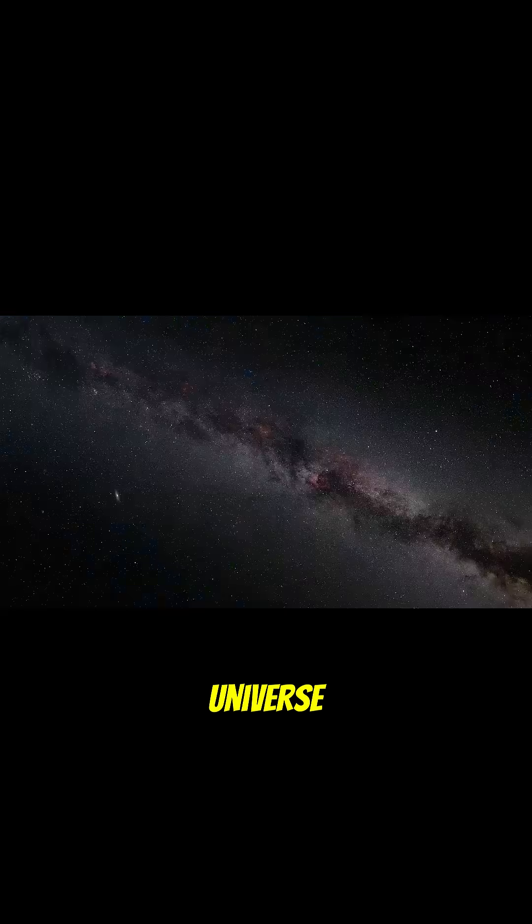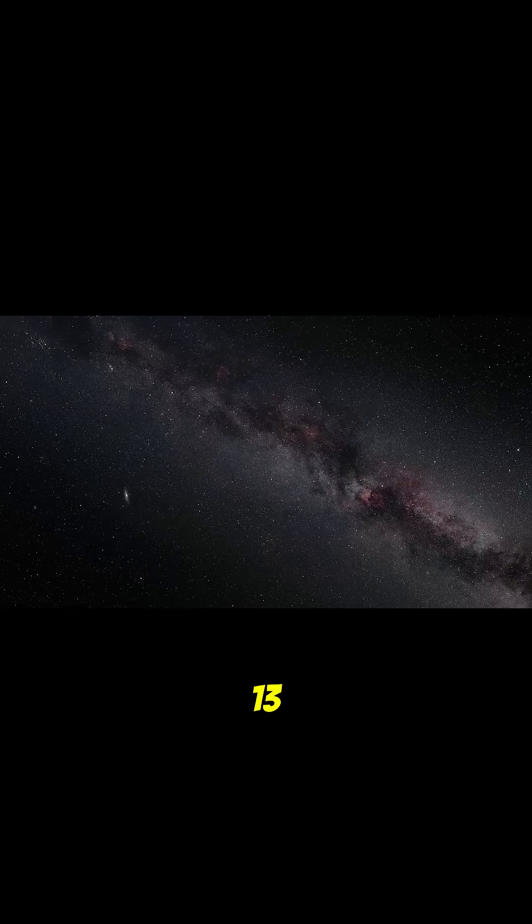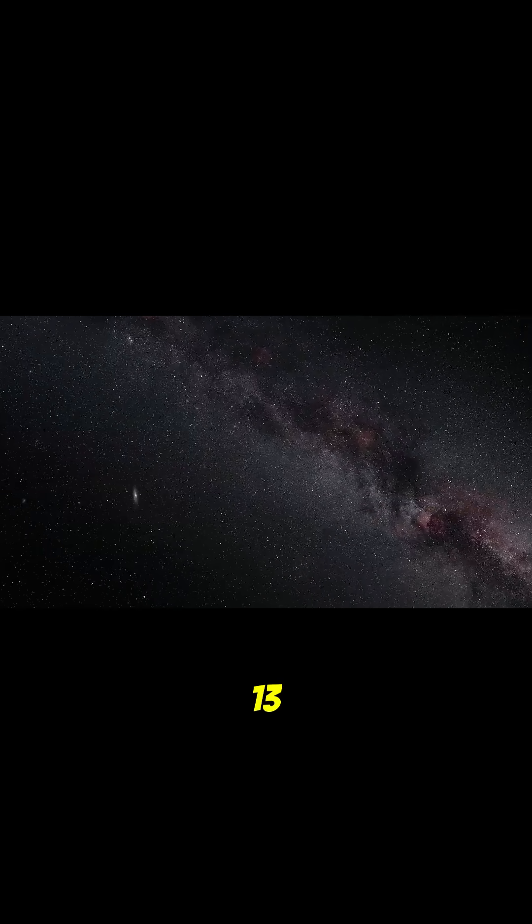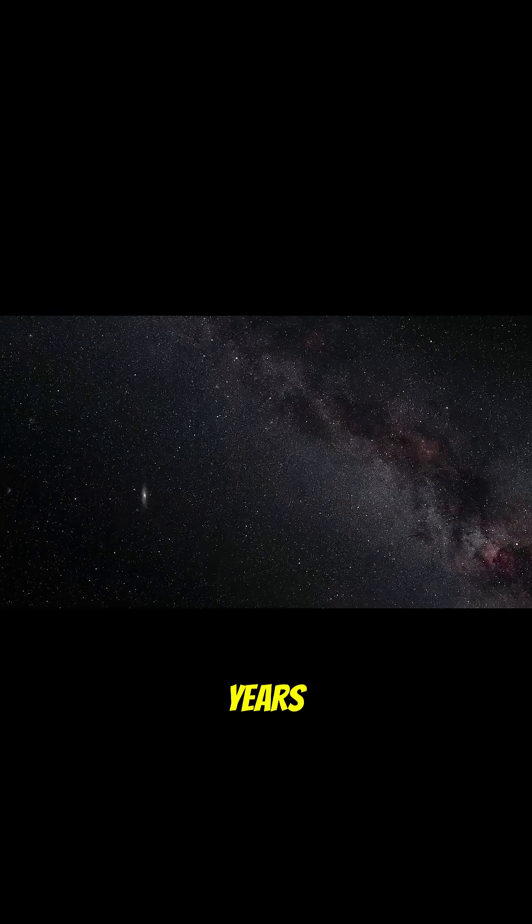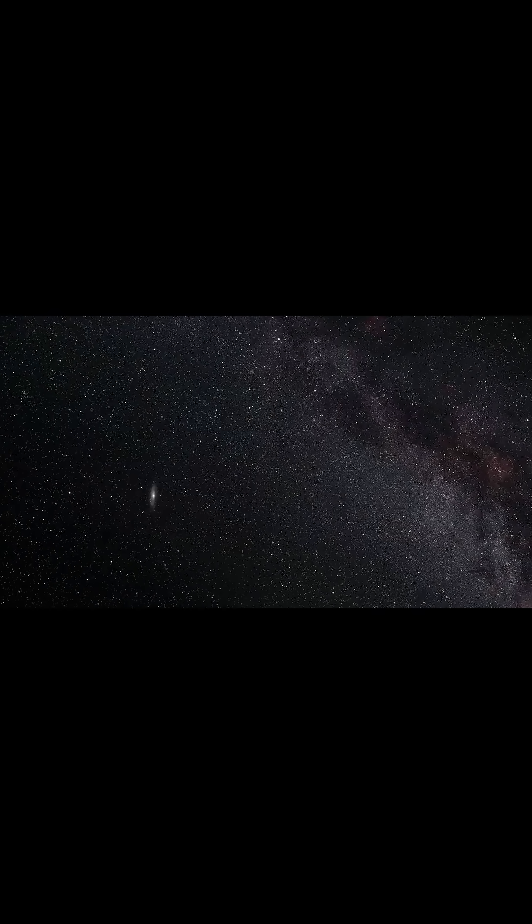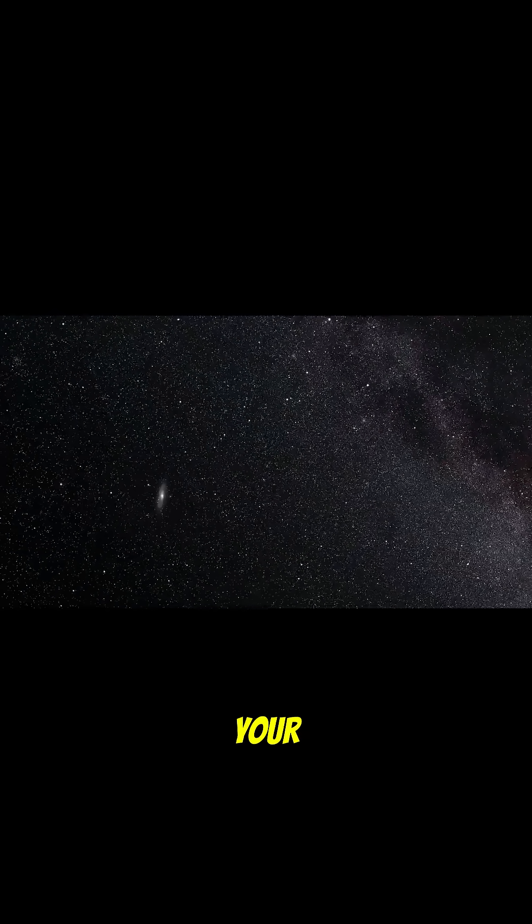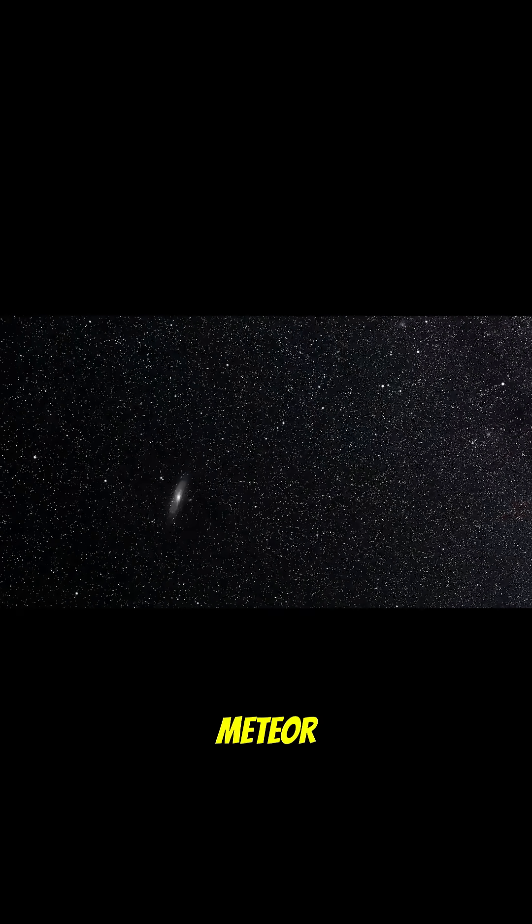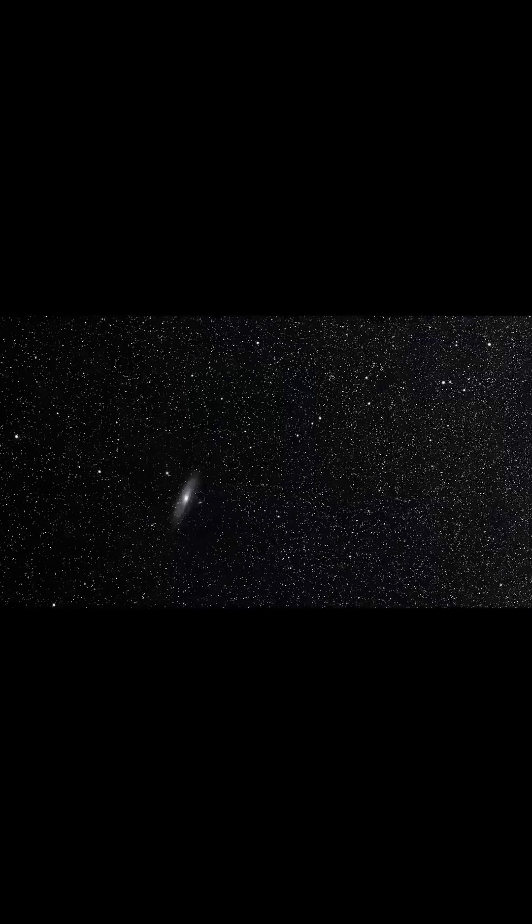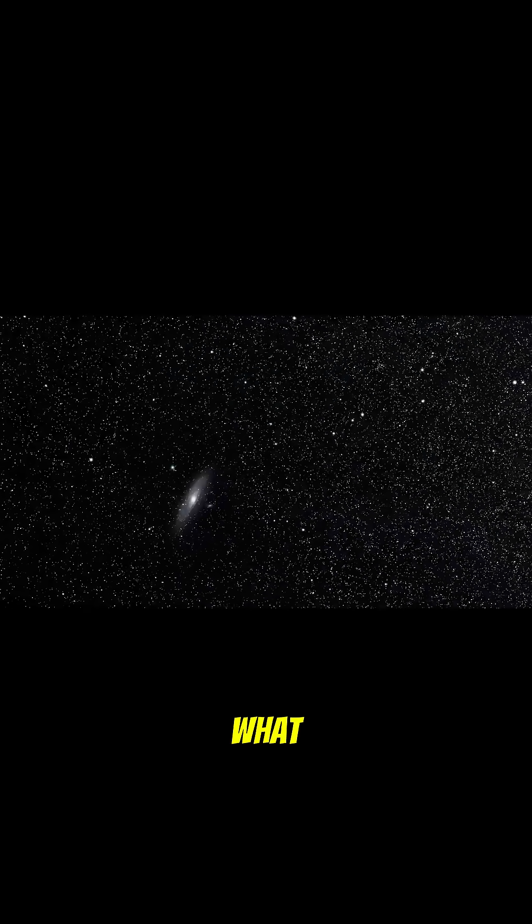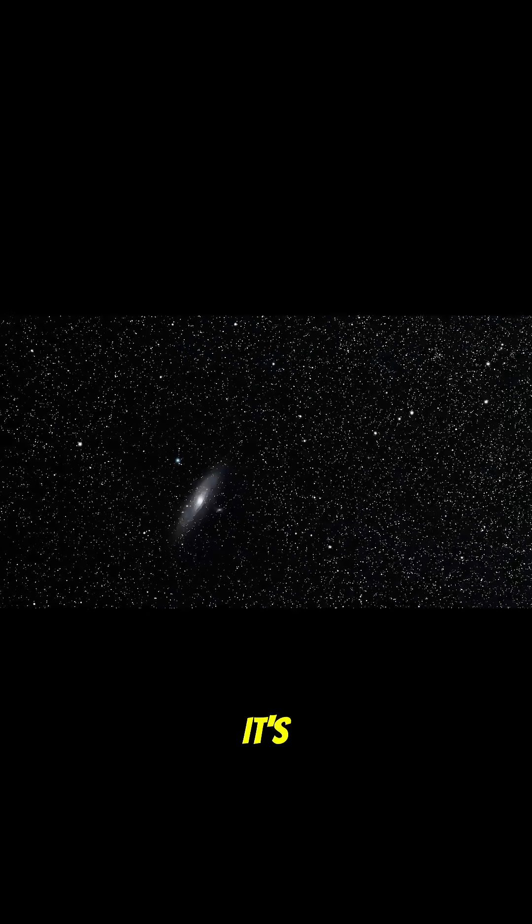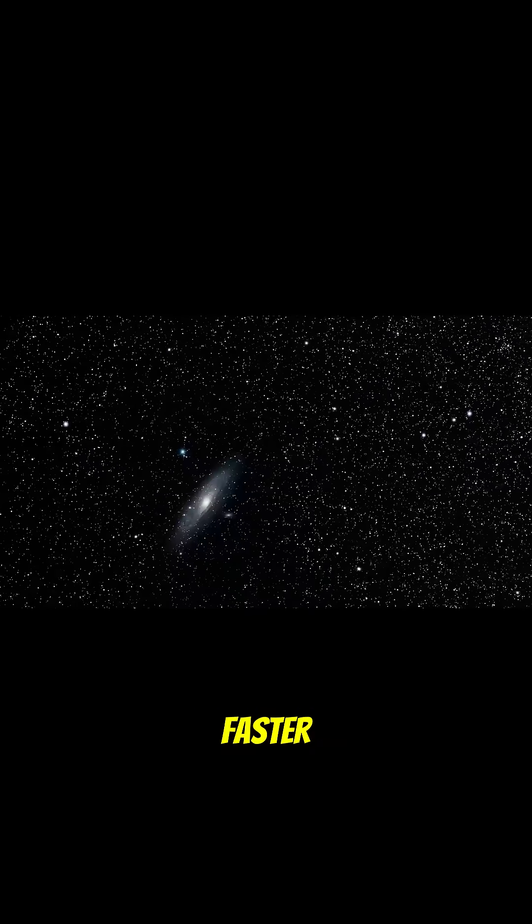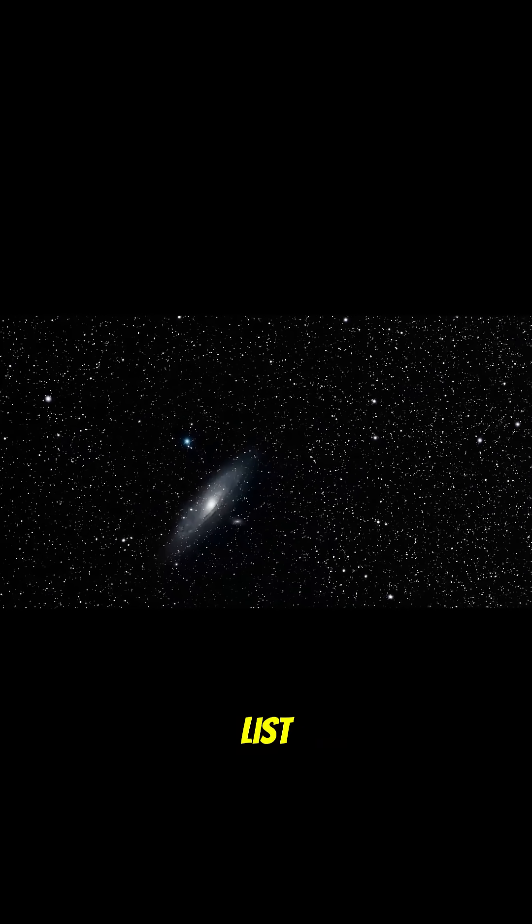Our universe is 13.8 billion years old. Older than your Wi-Fi buffering during a meteor shower. And guess what? It's expanding faster than your to-do list.